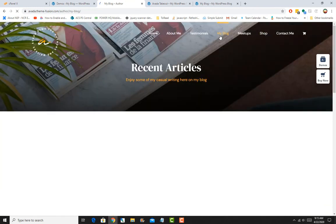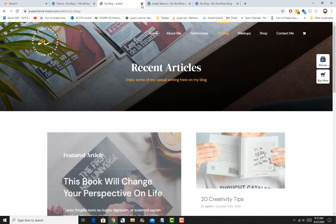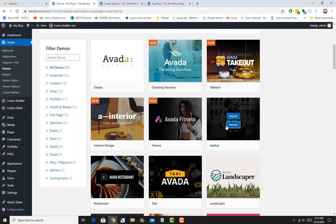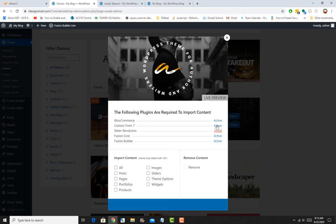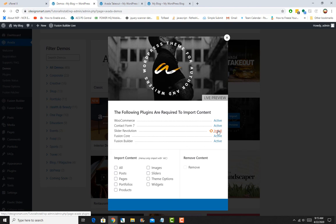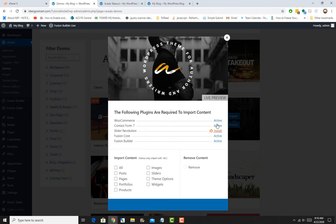I'll say Import right here. It needs Contact Form 7, so I will just go ahead and install that. It needs Slider Revolution, so we'll install Slider Revolution. Okay, so Slider Revolution is active. I'll just choose to import all the content and click on the Import button.